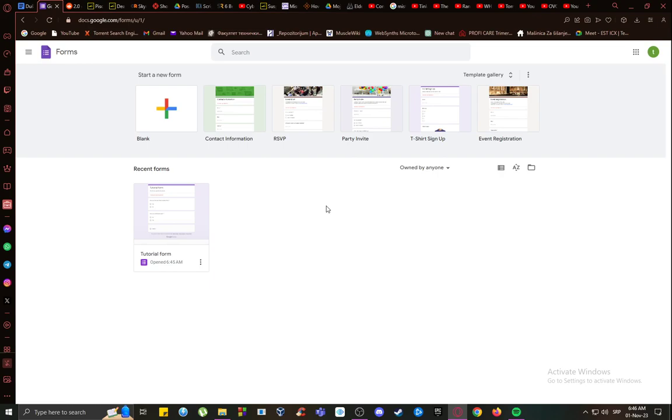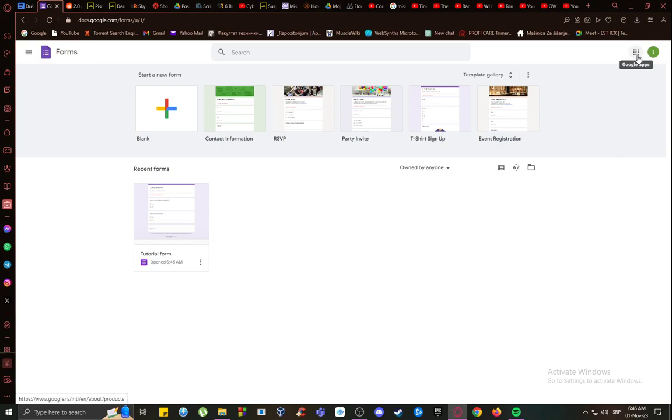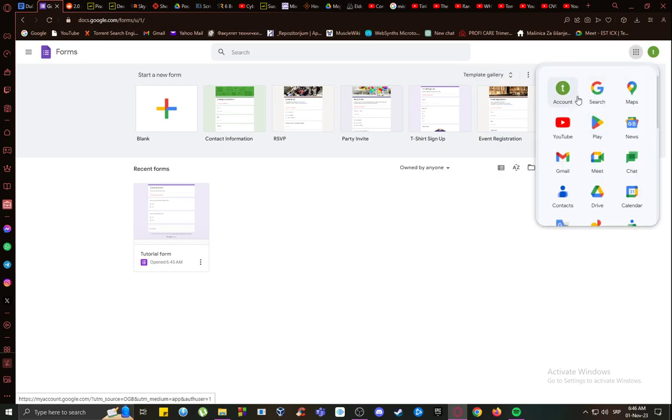As you can see, I'm already logged into my account. This is a tutorial account and I'm in Google Forms. You can access Google Forms by clicking on the Google Apps menu, which is this 3x3 grid. This is on PC by the way.